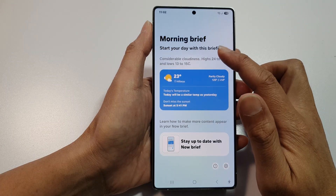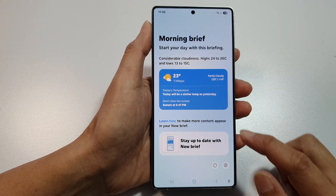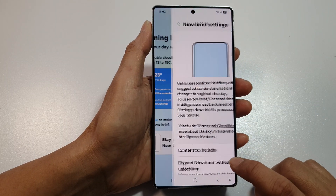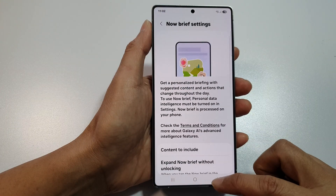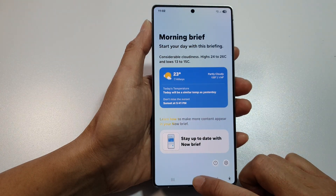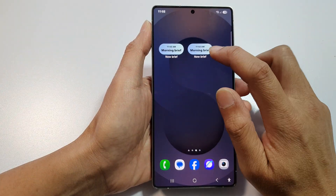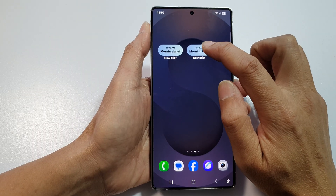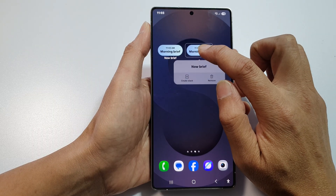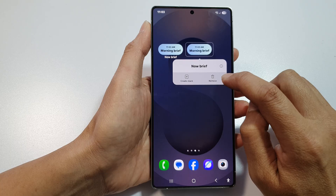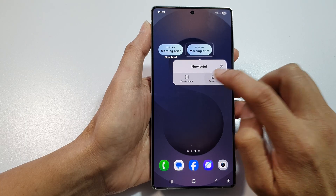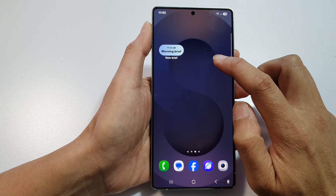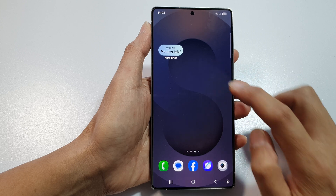You can customize your widget by tapping on the settings icon. To remove the widget, simply touch and hold on the widget, then tap on the Remove button, and that will allow you to remove the Now Brief widget from the home screen.